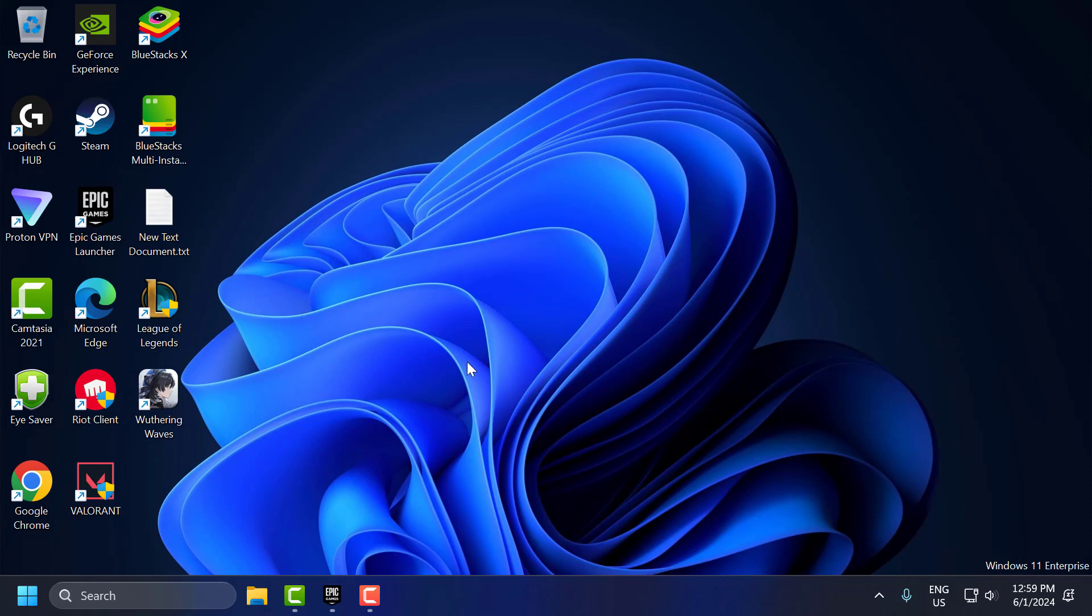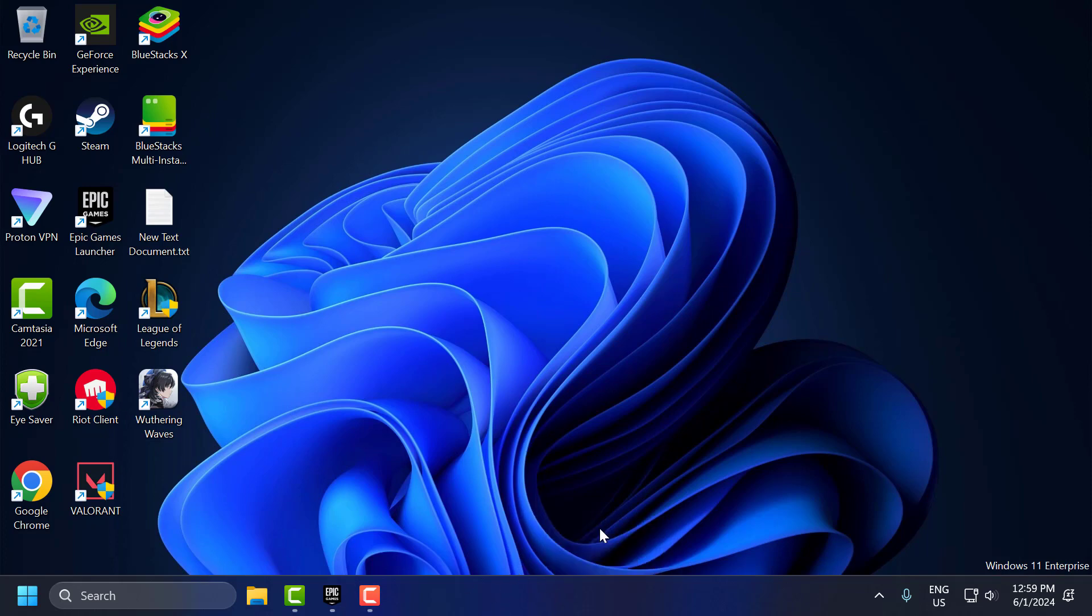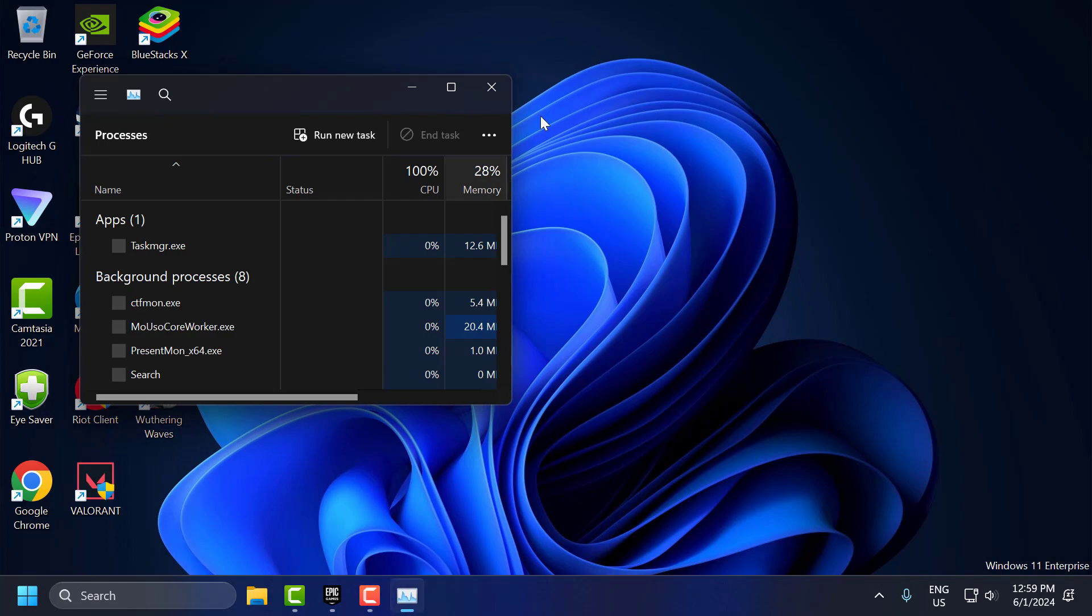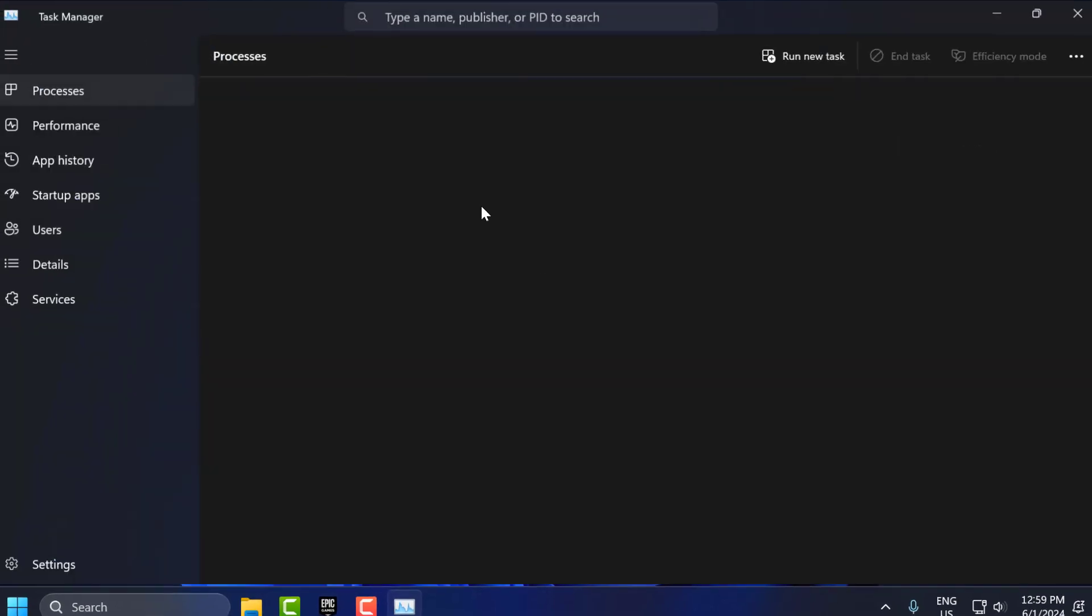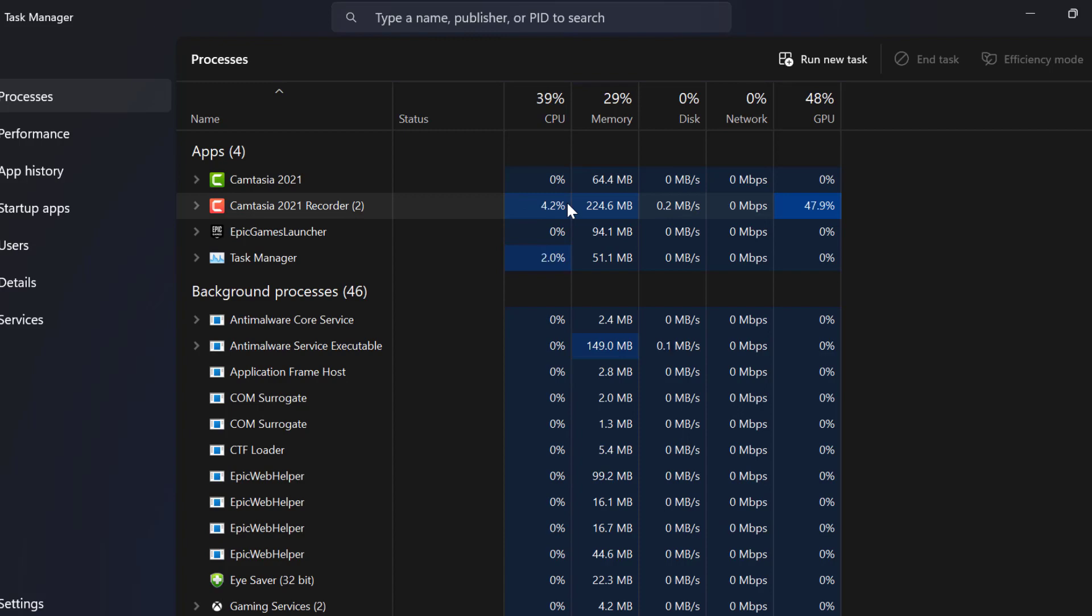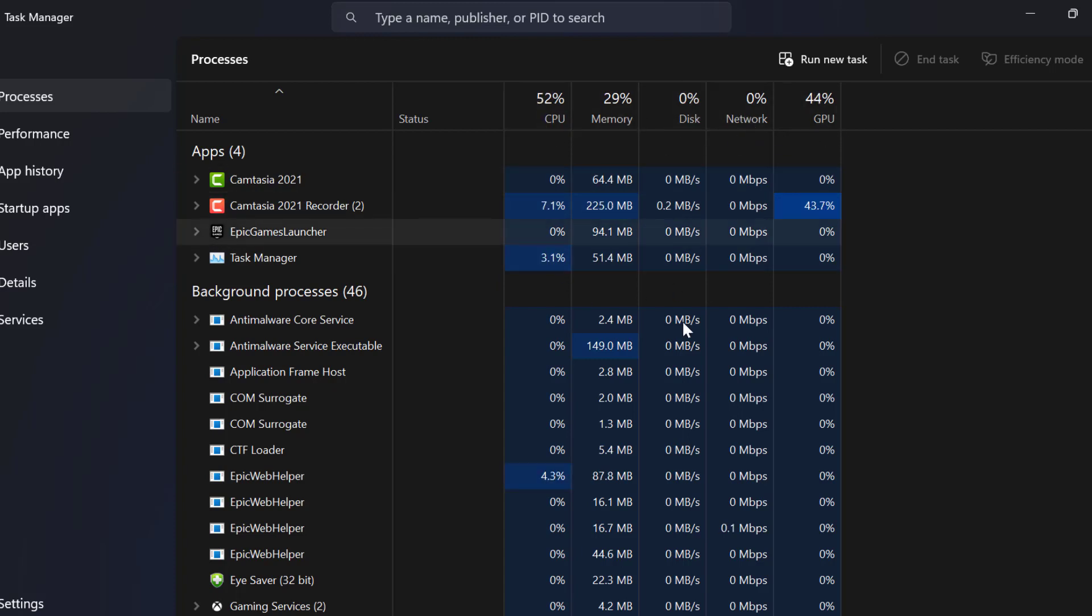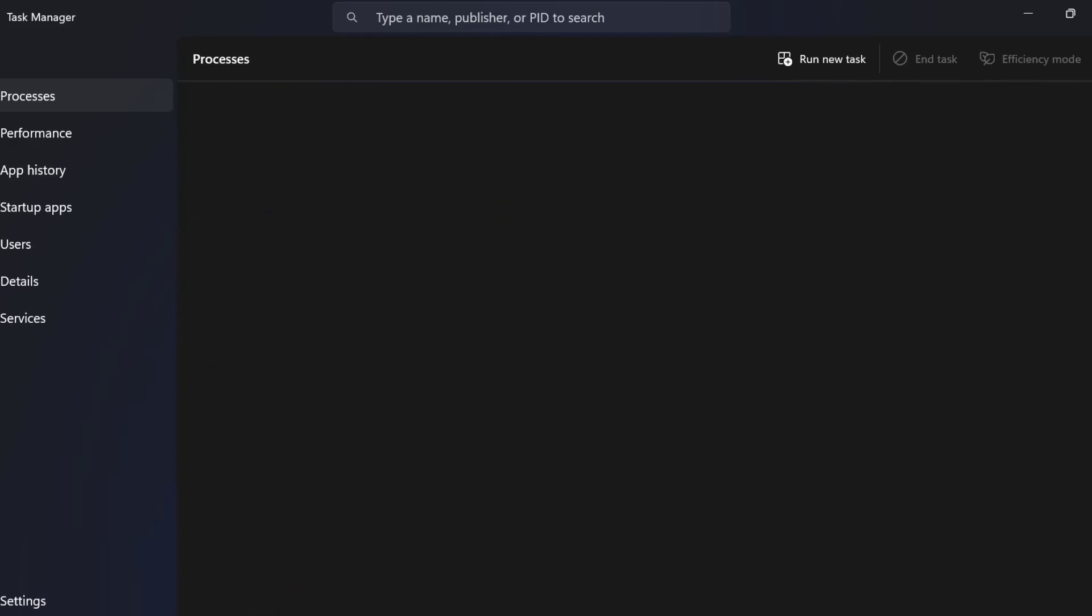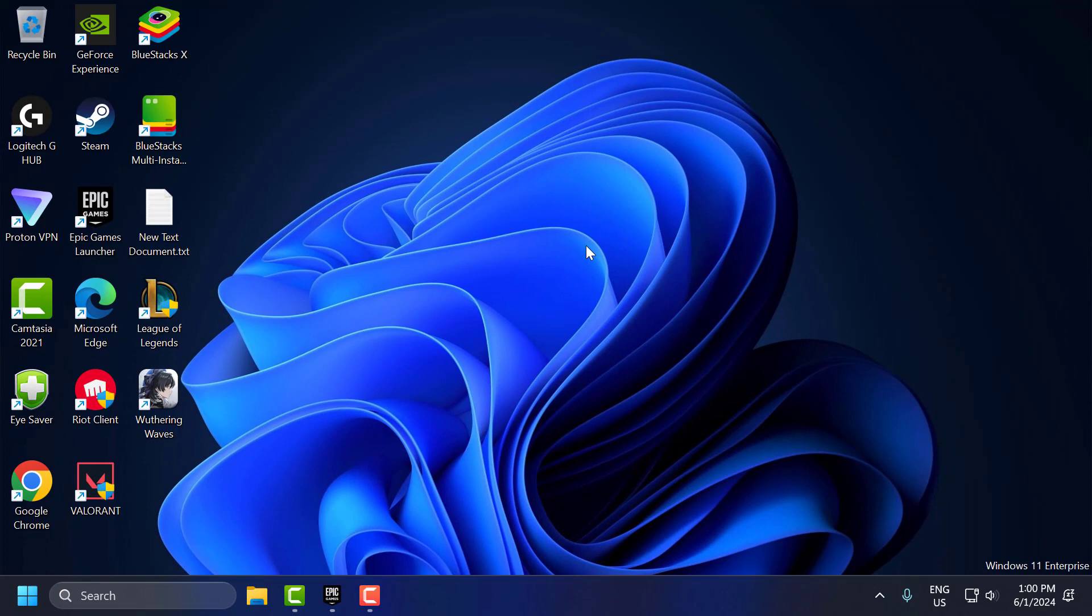First step: close background applications. Close unnecessary applications that might be using bandwidth or system resources. For that, you just need to right-click on the taskbar and select Task Manager. Go to the Processes tab and end tasks that are not necessary, especially those using lots of network and CPU usage. After doing this, just close it.